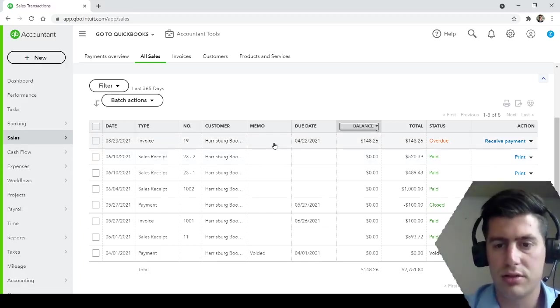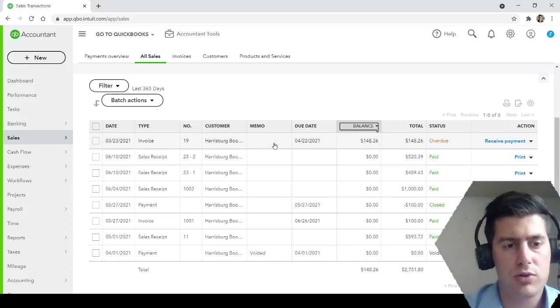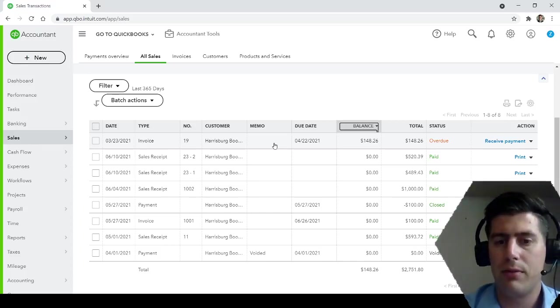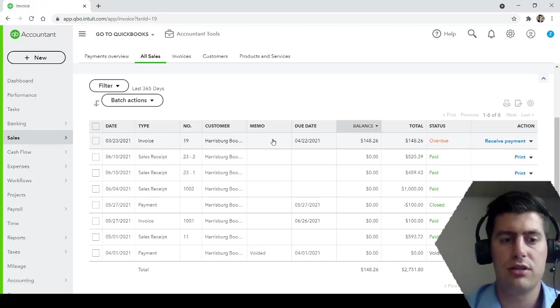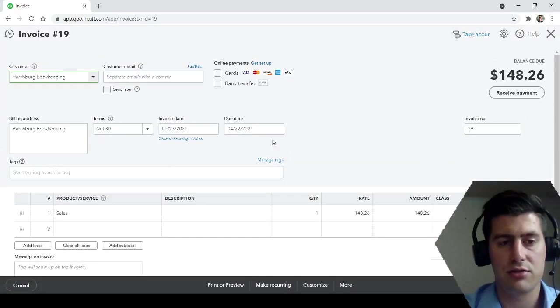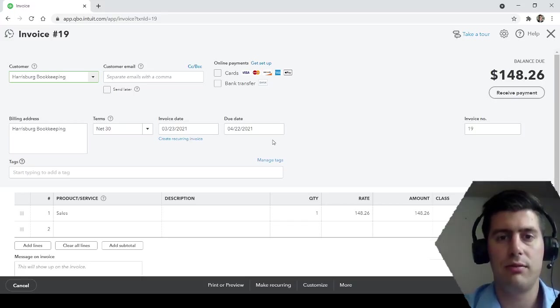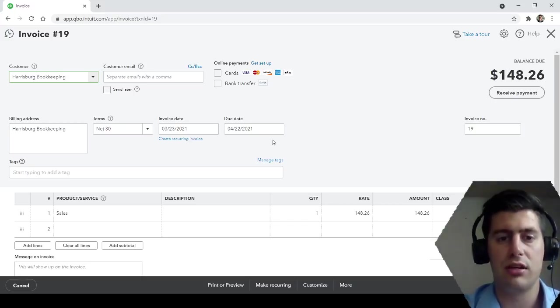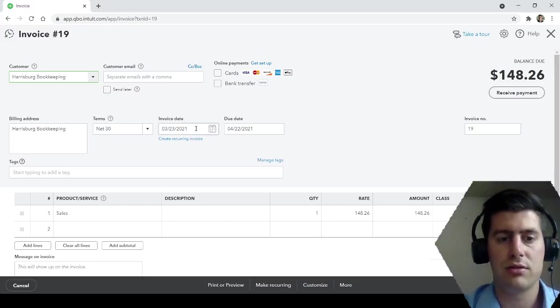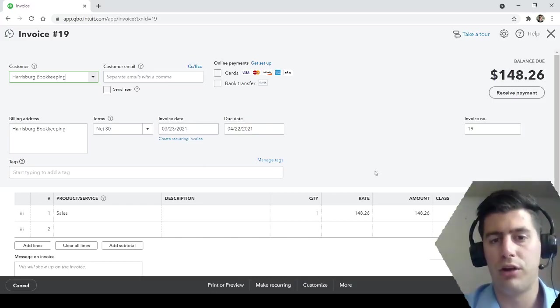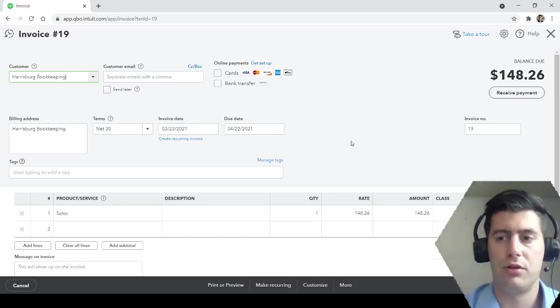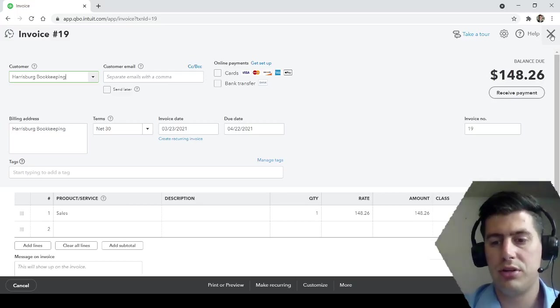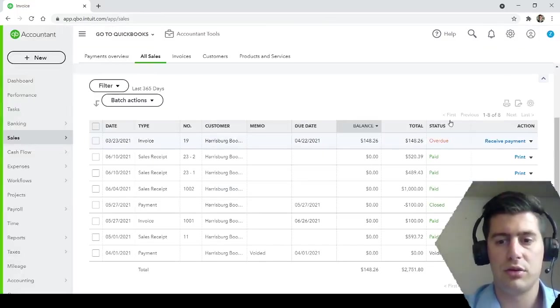So here we have March 23rd invoice has not been paid yet according to this QuickBooks account. So here's an invoice. The difference between an invoice and a sales receipt: you create an invoice whenever you're expected to be paid in the future, you create a sales receipt if you've already been paid. So for this example, the invoice created on March 23rd due in 30 days, $148, really straightforward invoice.